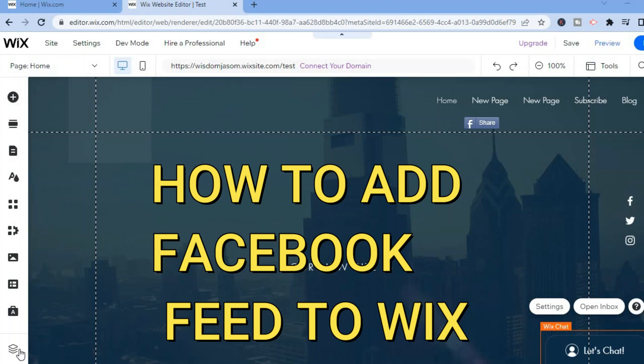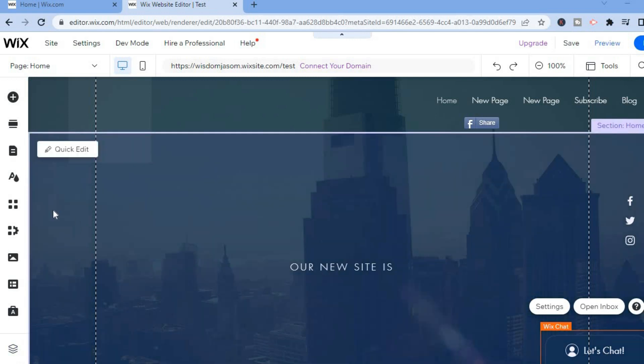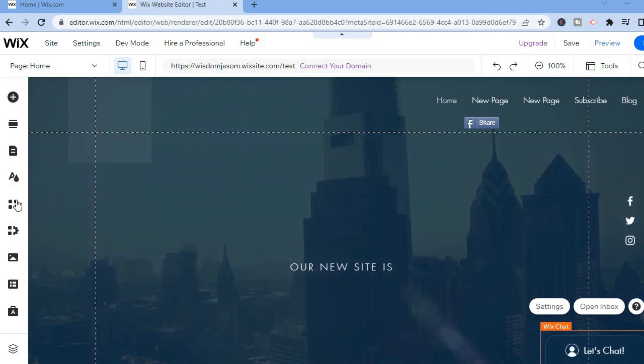Hello, in this video I will be showing you how to add Facebook feed to Wix website. The first thing you want to do is go over to the menu option on the left hand corner and you are going to select Add Apps.